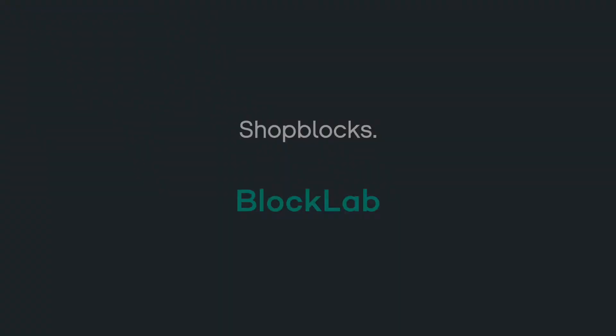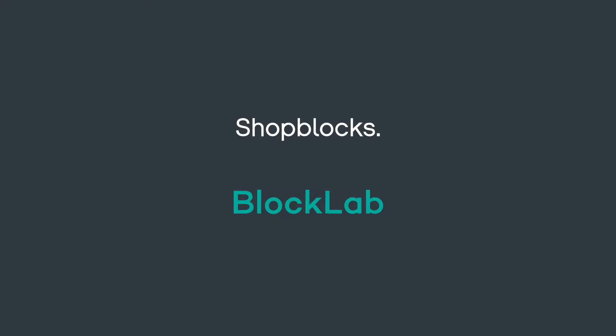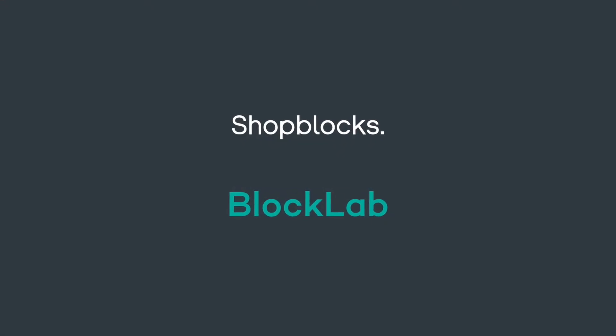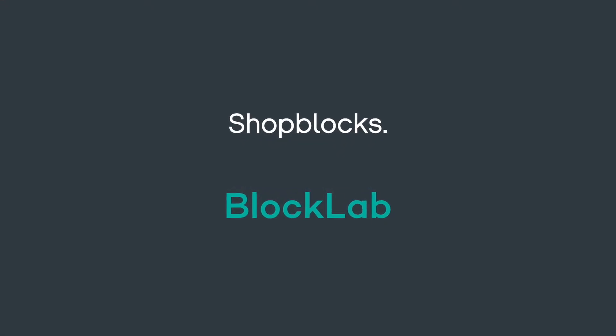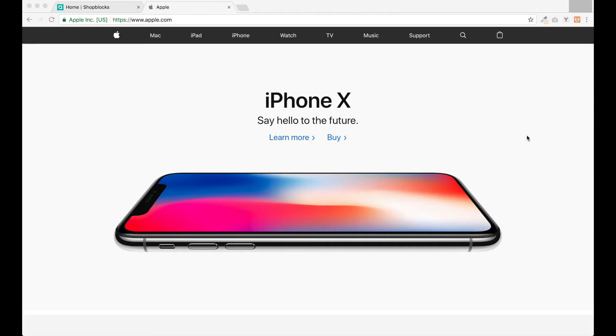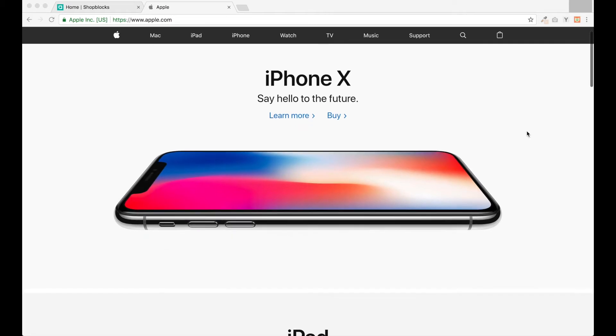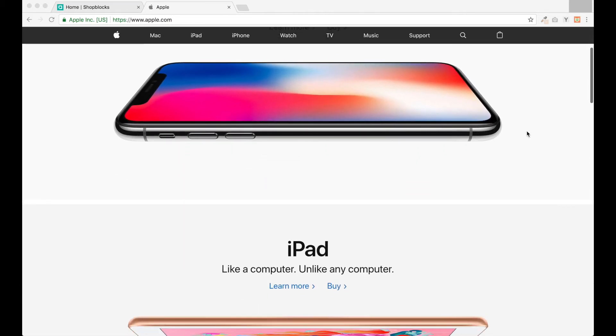For the purpose of this demonstration, we'll be recreating apple.com. Here's Apple's live website from September 2018. Apple's website is a nice clean design that shows off their product images.